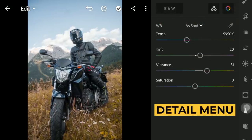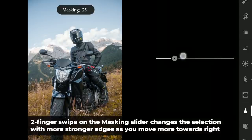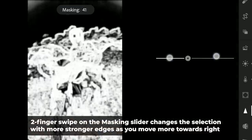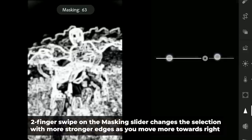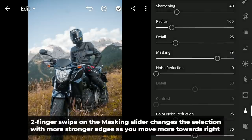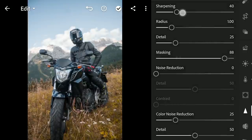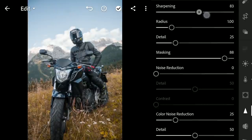Next to the Detail menu. First I am gonna move the masking slider with two fingers, which gives a visual cue on where the effect will be applied. Then increasing the sharpness on these parts.